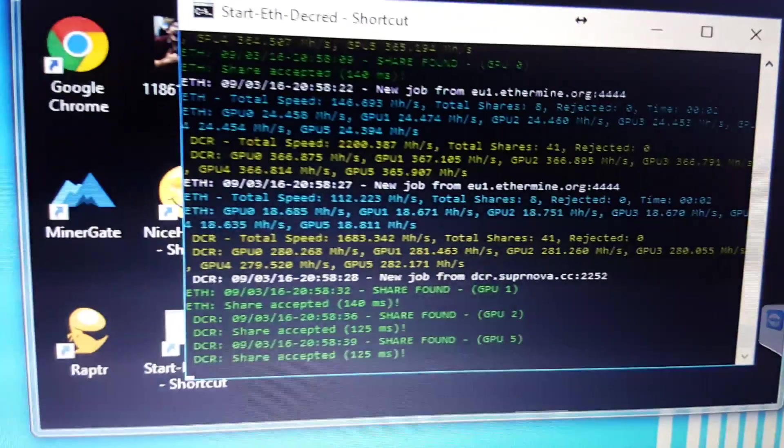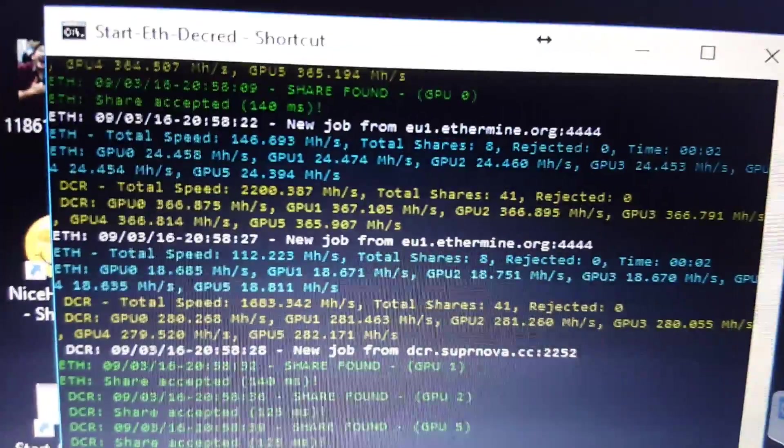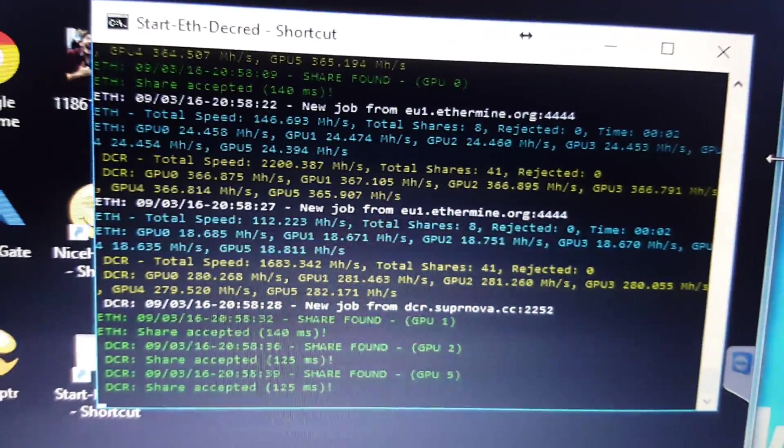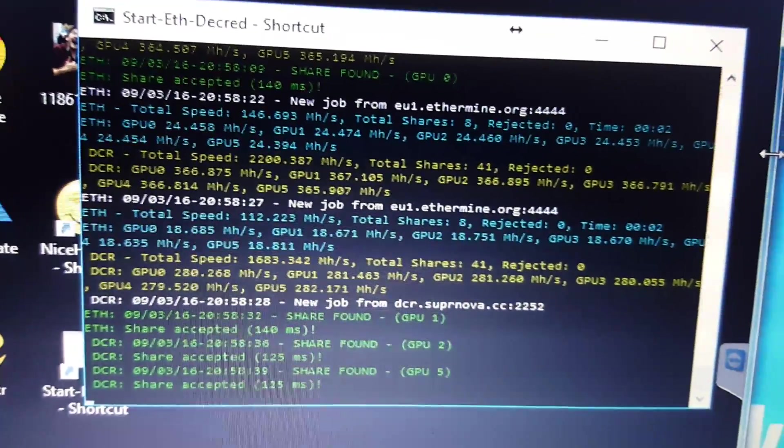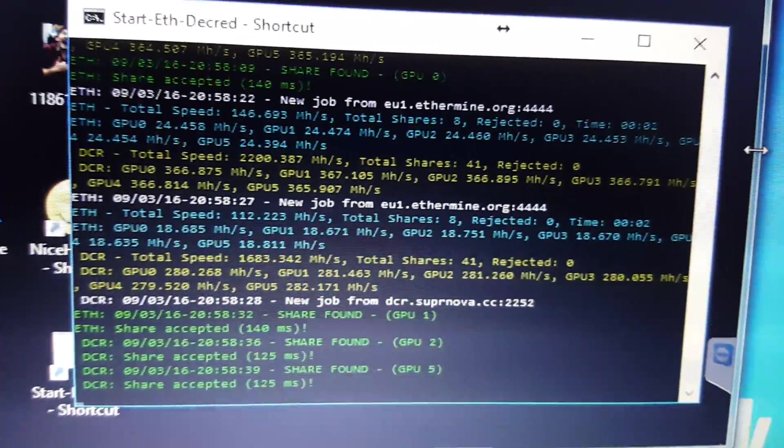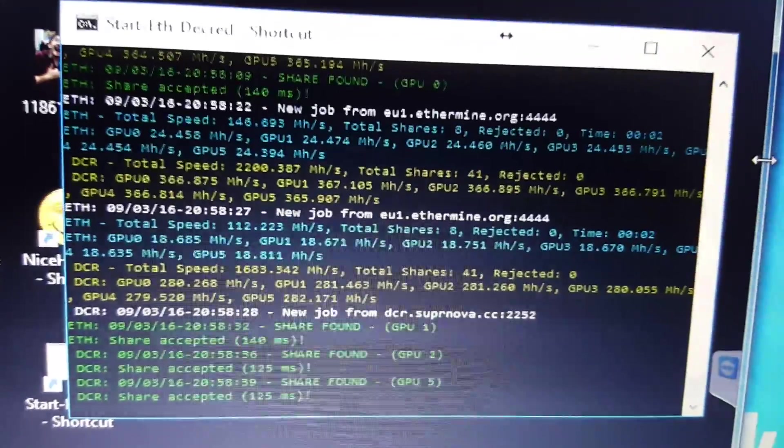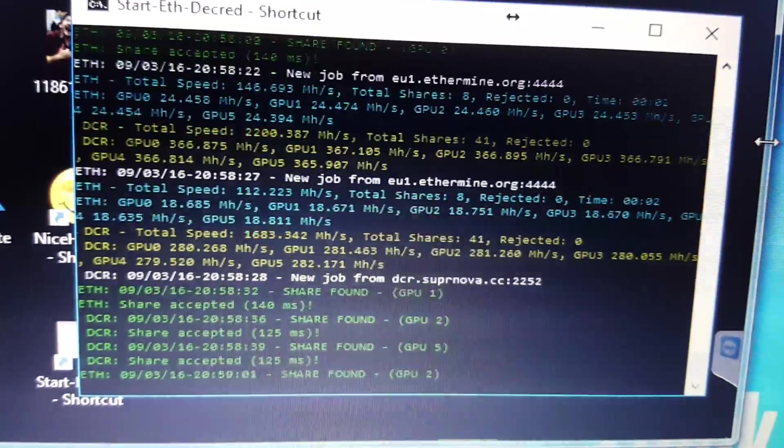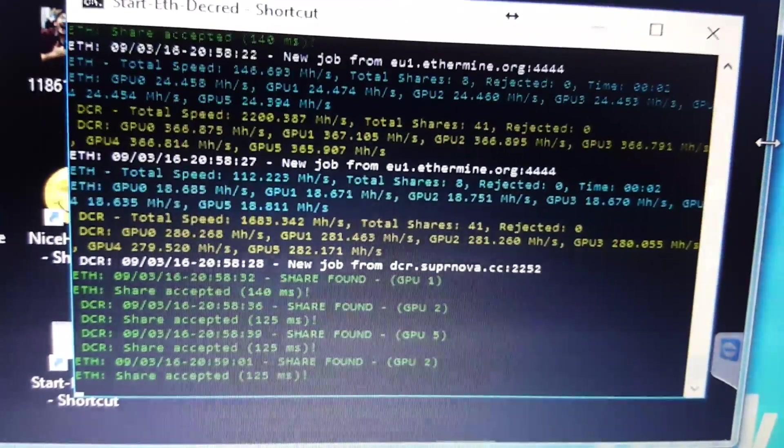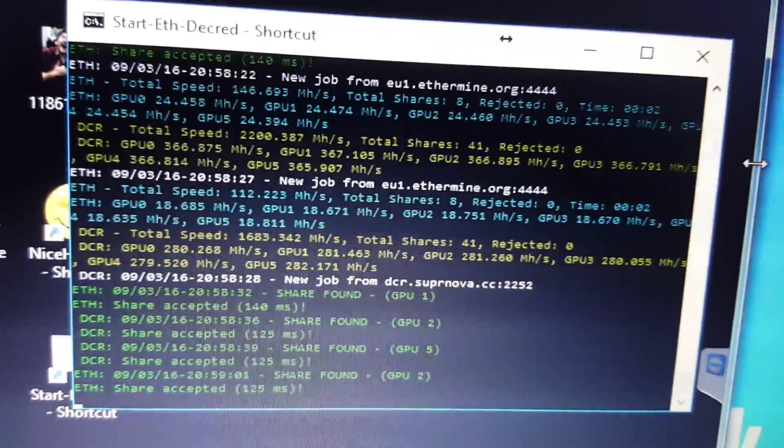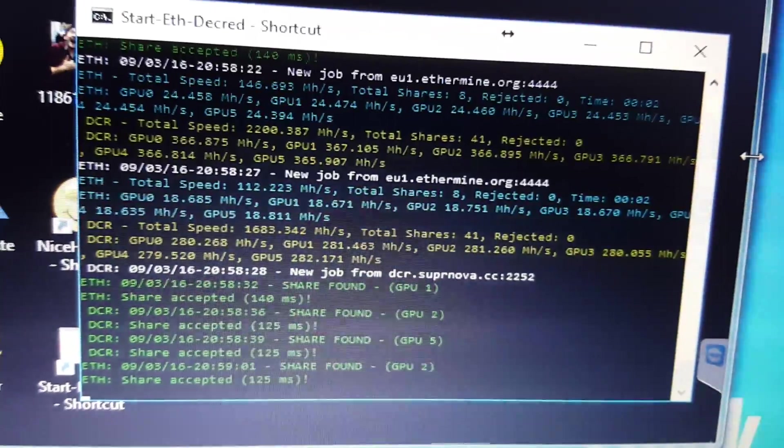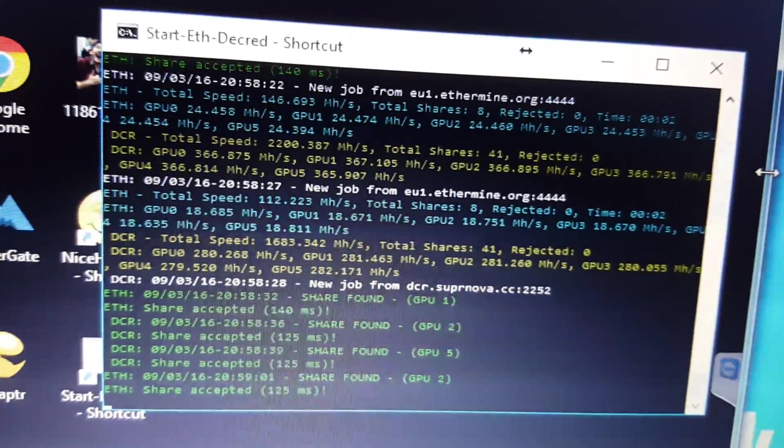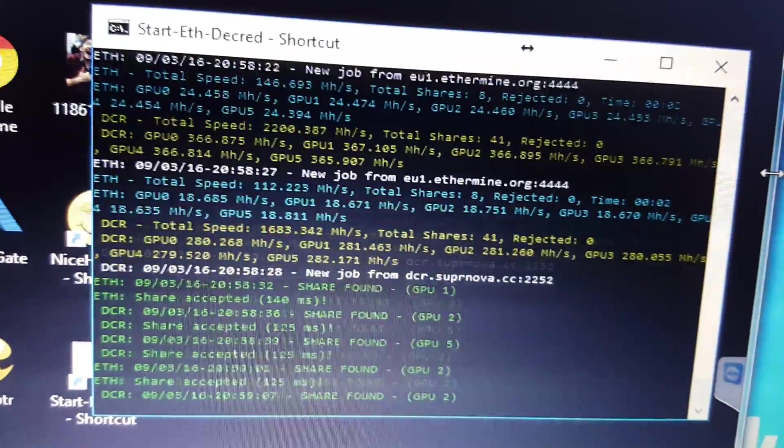So it's mining right now. We can go look at the computer. I'm mining ETH using the dual miner. It seems to fluctuate between 146 megahash to 112. I don't think it usually goes that low. I just started it up, so it's probably stabilizing.